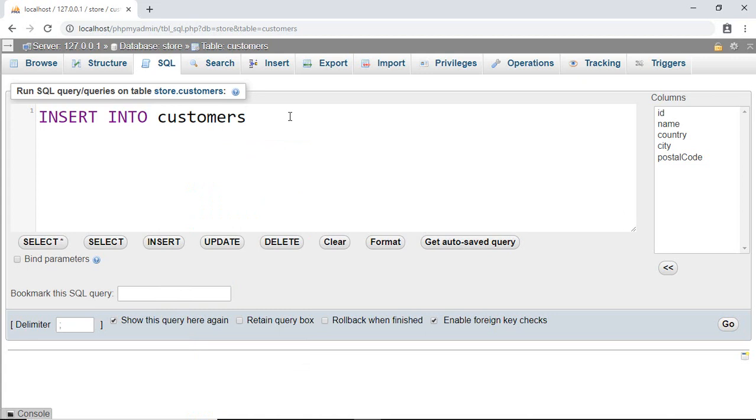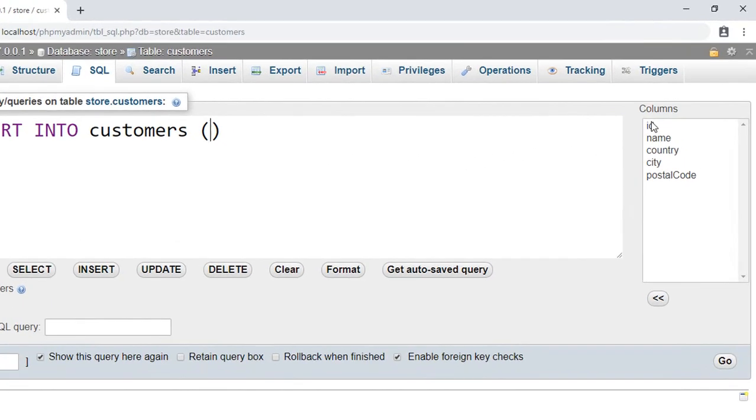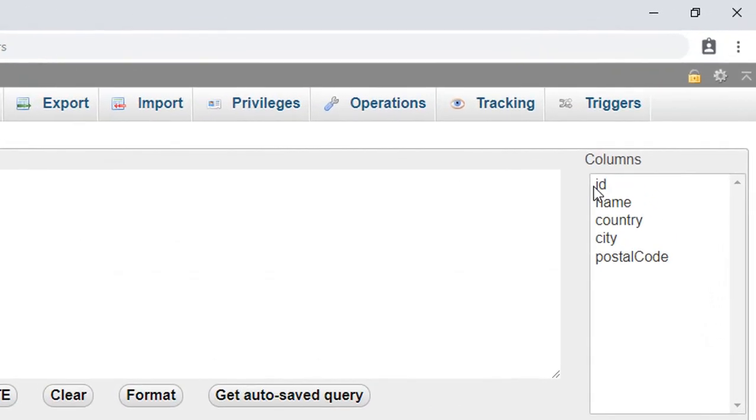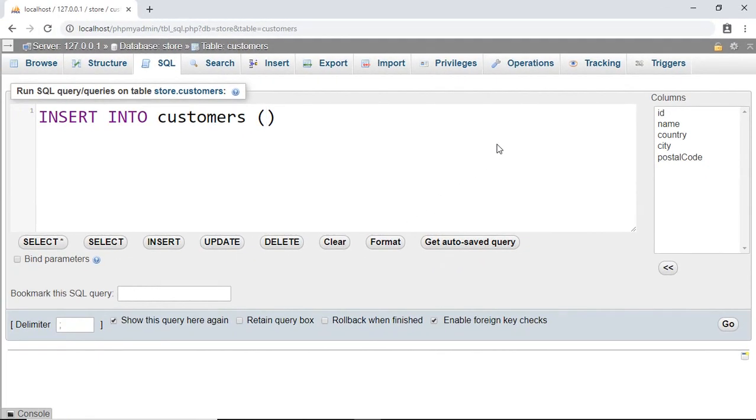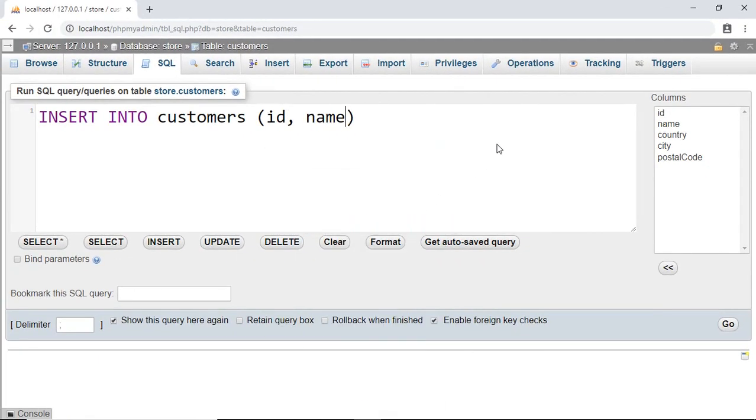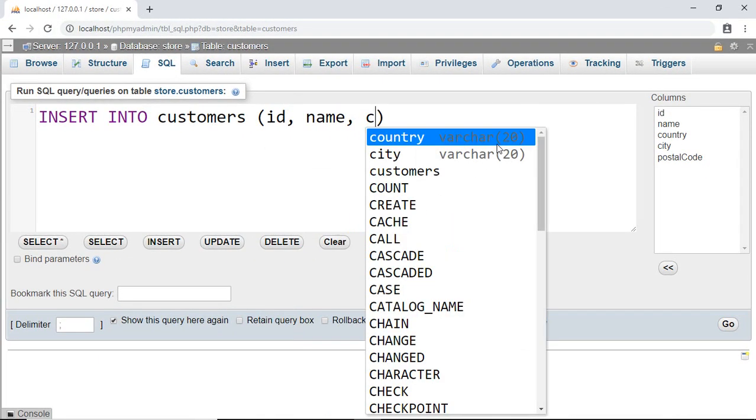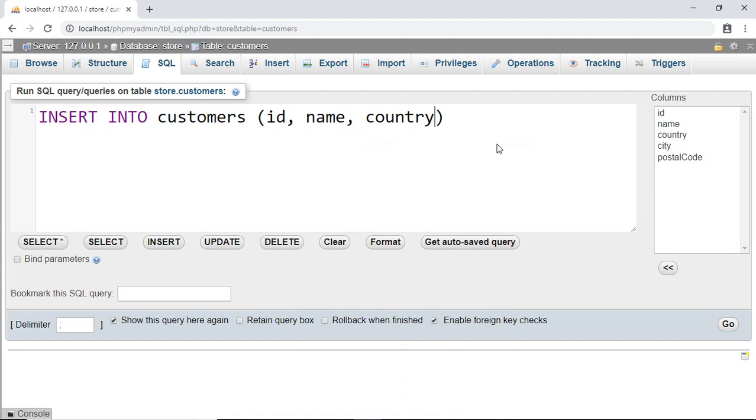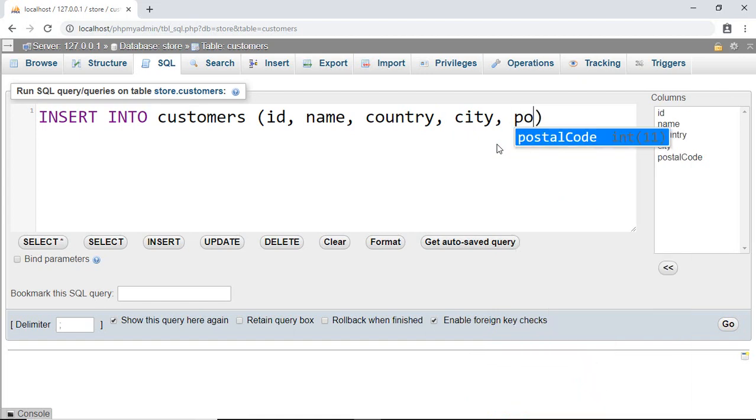After that, parenthesis. Then inside the parenthesis we have to specify the column names on which we want to insert data. At this time I want to insert data in ID, name, country, city, and postal code. So write that: ID, name, country, city, and postal code.